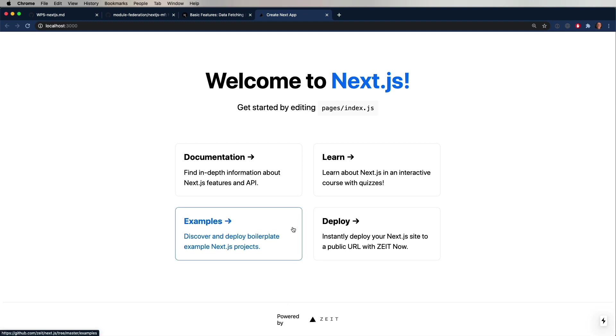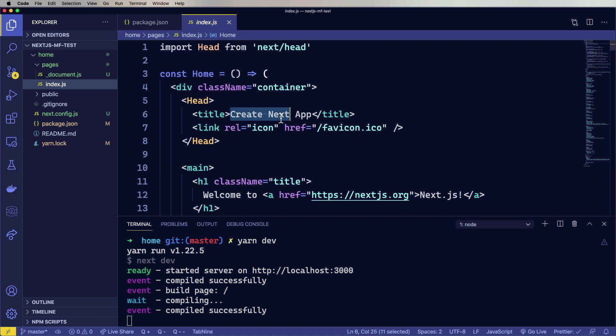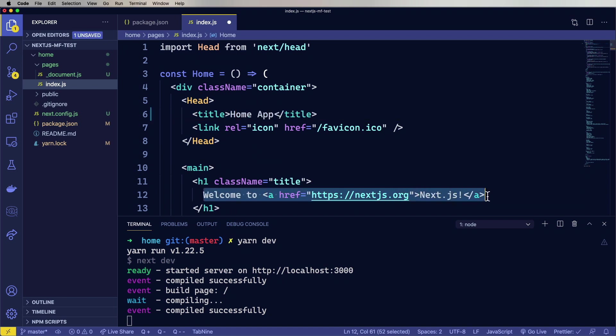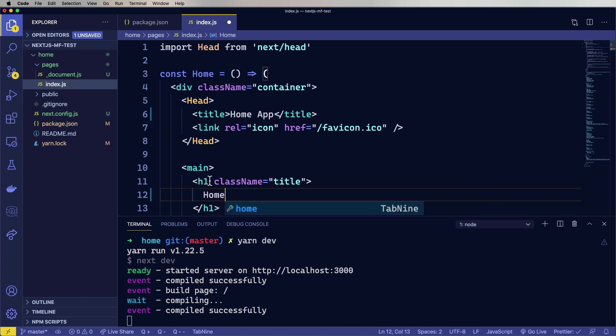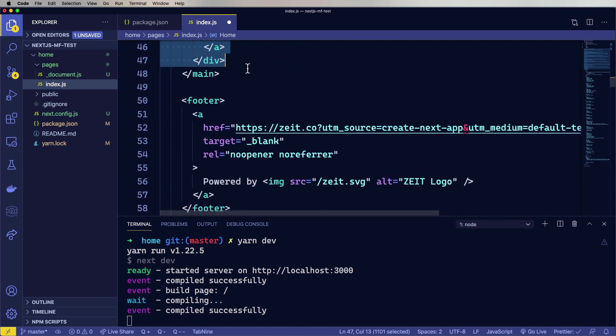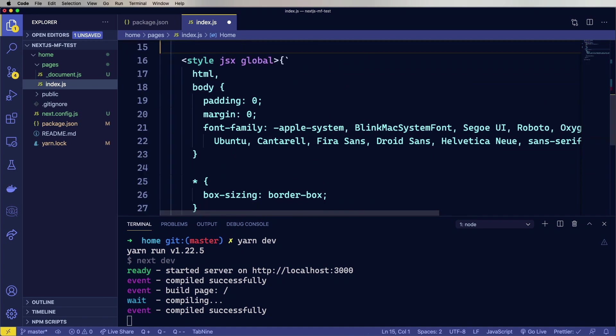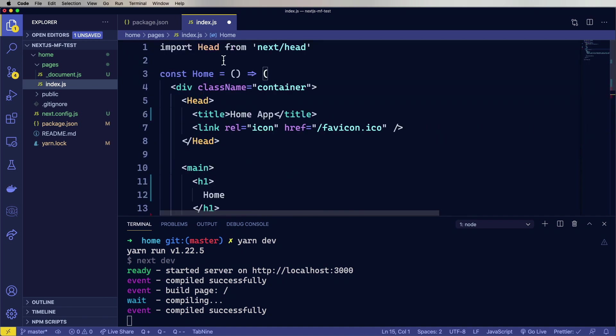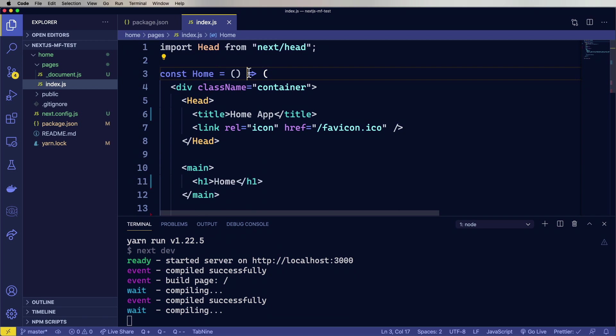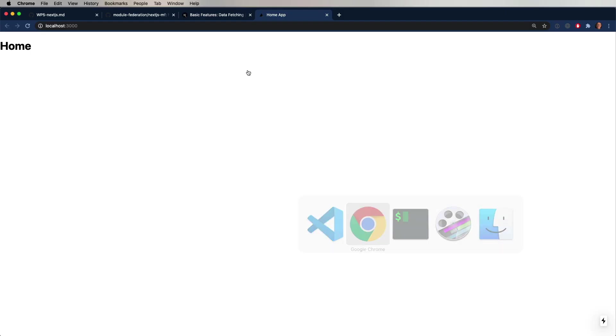Now the next thing we need to do is create the pages underscore document.js file. So we'll grab the one for remote and paste it in here into pages. Everything looks good in there. I don't need to change anything. So let's rerun this. Okay, looking pretty good. Standard Next.js app. So let's go and pare this down so we can see the difference between the home and the PDP app.